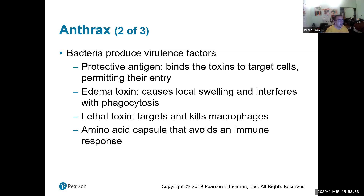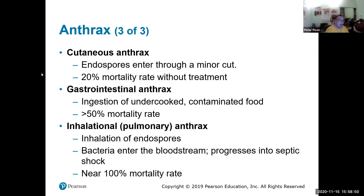The anthrax toxin causes edema and interferes with phagocytosis. It also produces a leukocidin that actually kills macrophages. Anthrax is very highly dependent on the portal of entry — inhalation anthrax has a near 100% mortality rate.